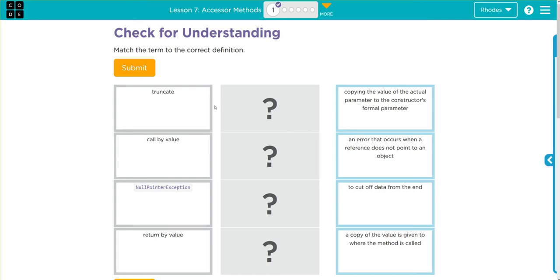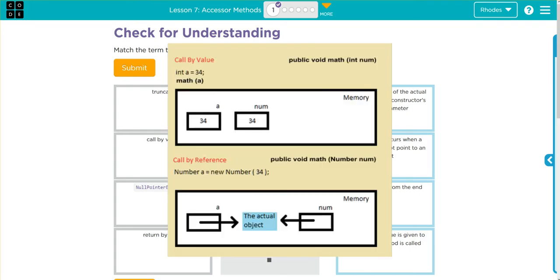Call by value is an interesting one. Usually when we talk about call by value, we also talk about call by reference. If you look at this graphic here, call by value - if I have the integer a here at 34, and if I call math a, I'm calling that number 34. In this aspect, both a goes to the value of 34.